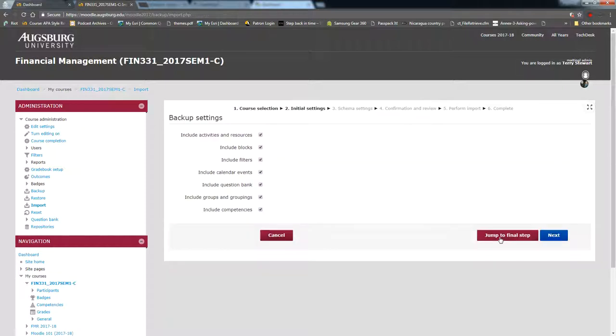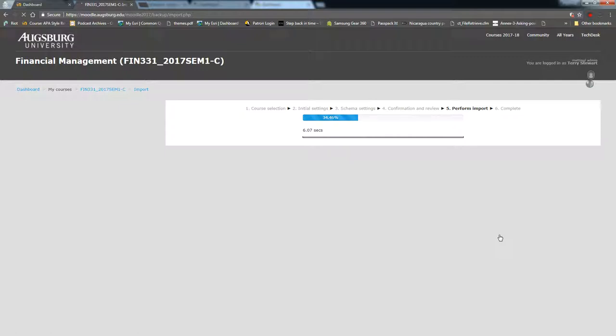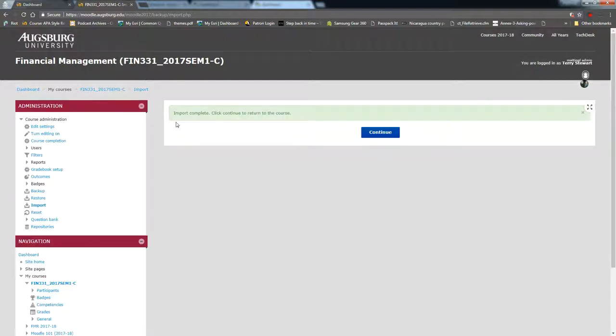From here I can actually just click jump to final step and it takes a moment to pull in all of the content. The more content you have the longer it will take, but the status bar shows when we finish. Green means the import was completed successfully.